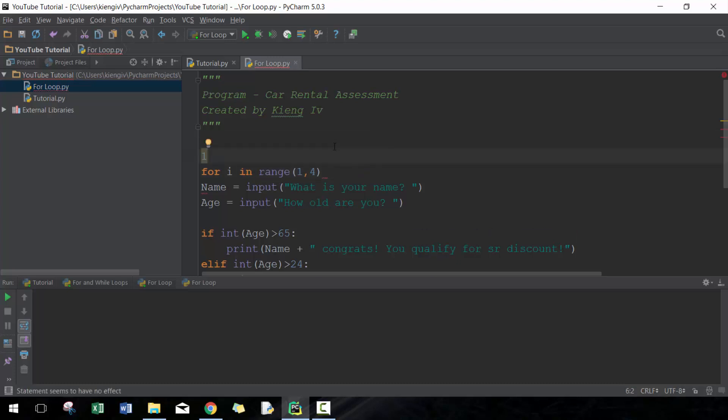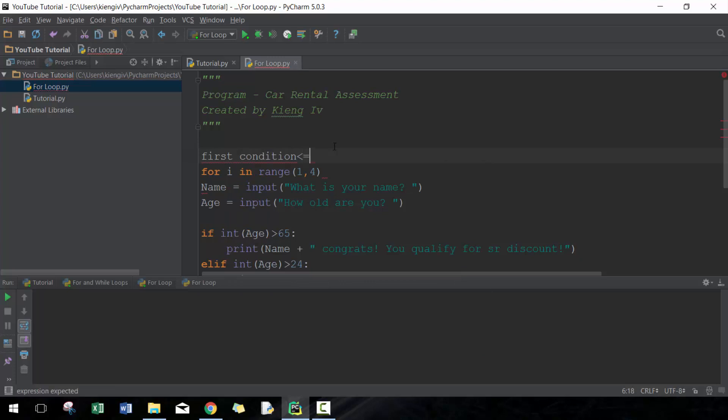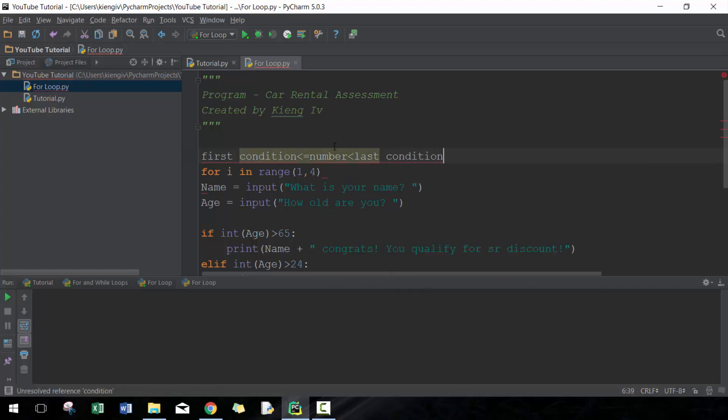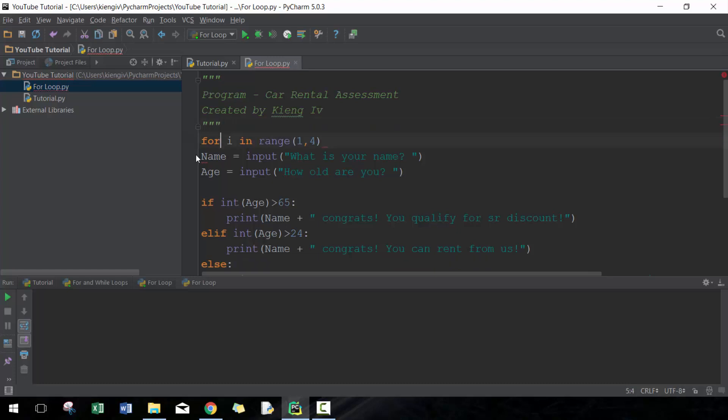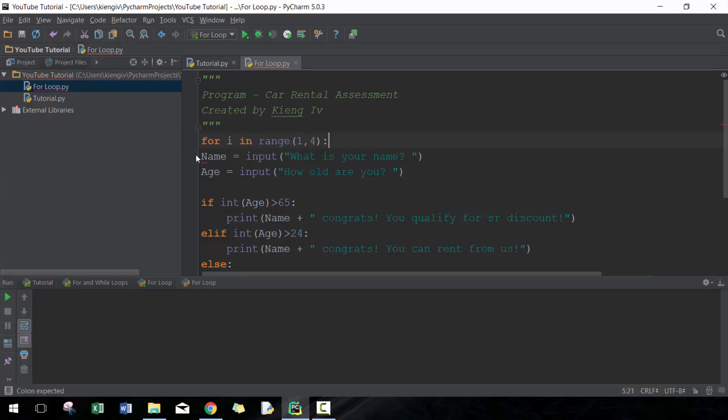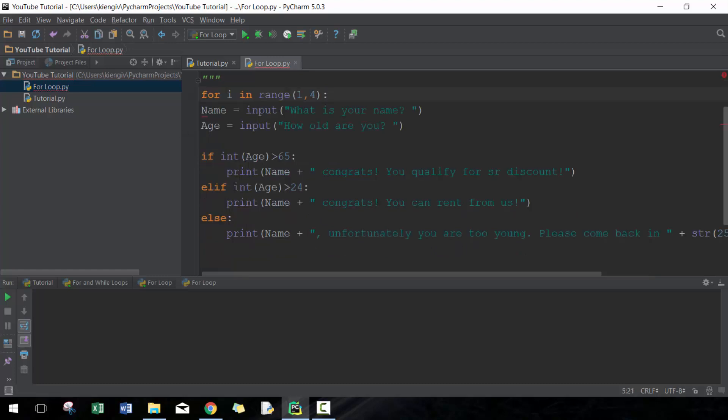For range, what it does is the first condition is less than or equal to whatever your number is, and then go less than the last condition. So you always have to put one higher than your end destination. In this case my end destination would be three. And then here you could include if you wanted to increment by two instead of by one, as an example. This is just important to know. So here this program should run three times.